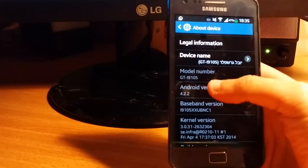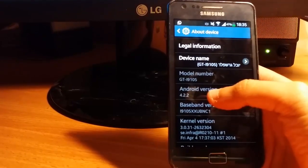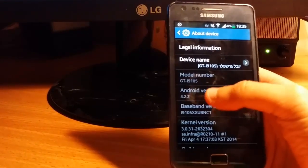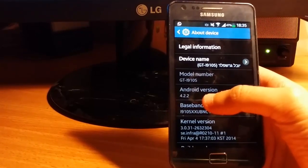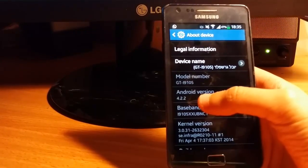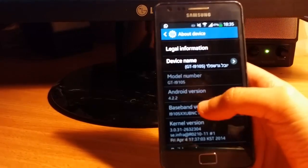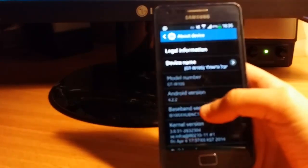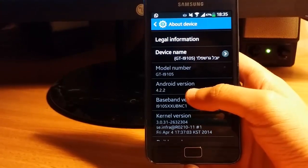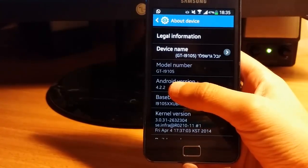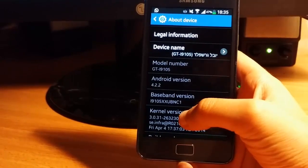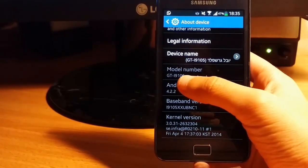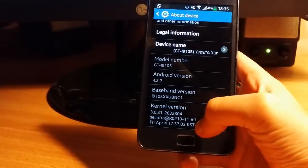You need Android version 4.2.2. We did a video about it, I'll put it in the description. As you see, 4.2.2 and GT-i9105.